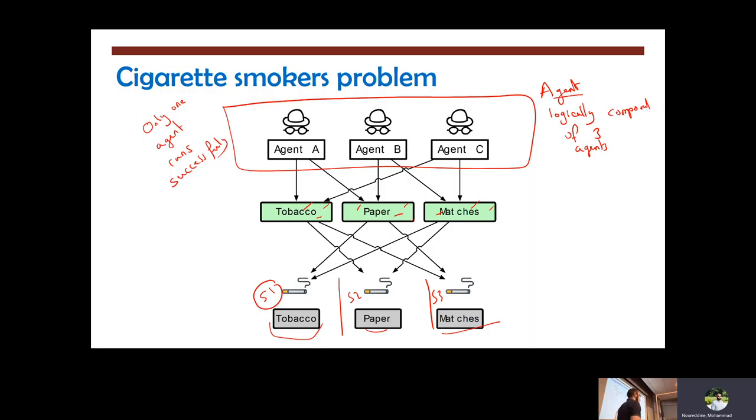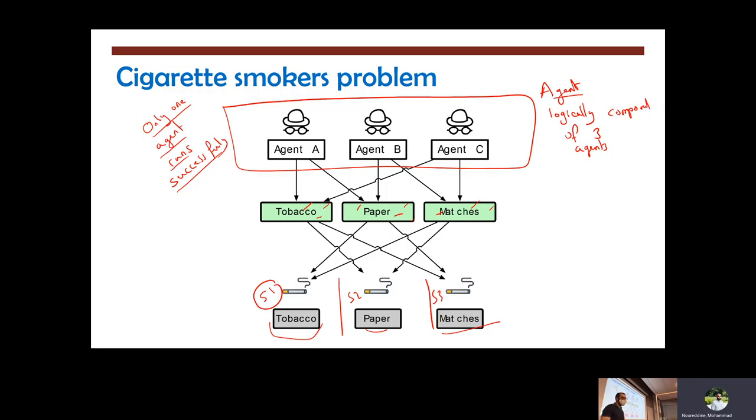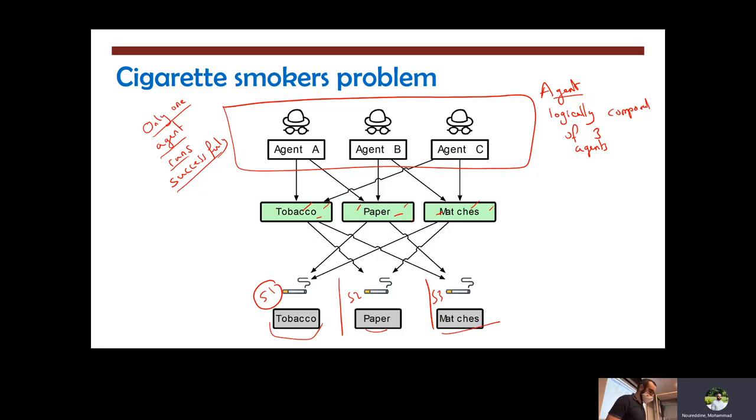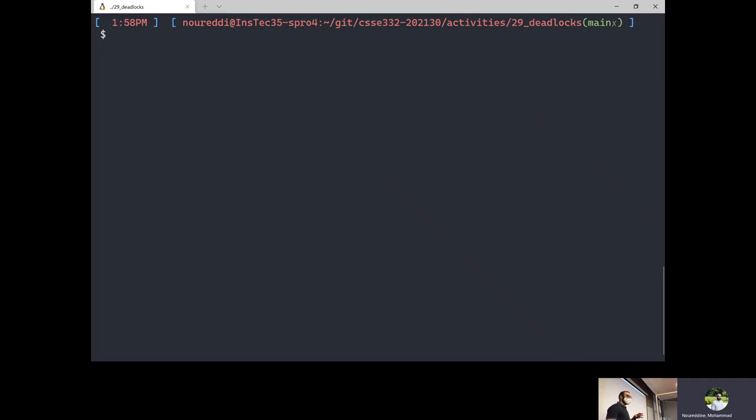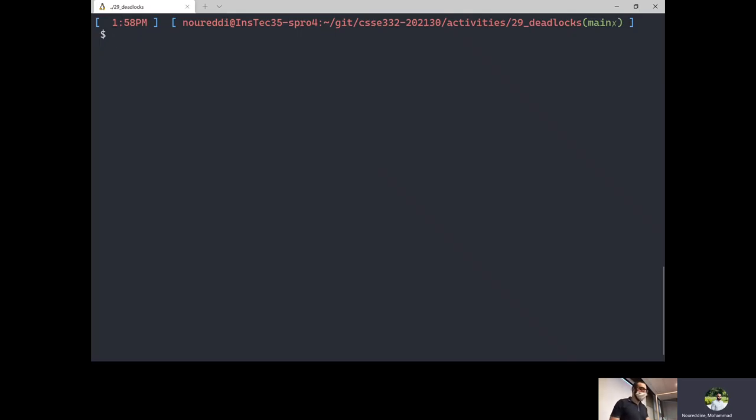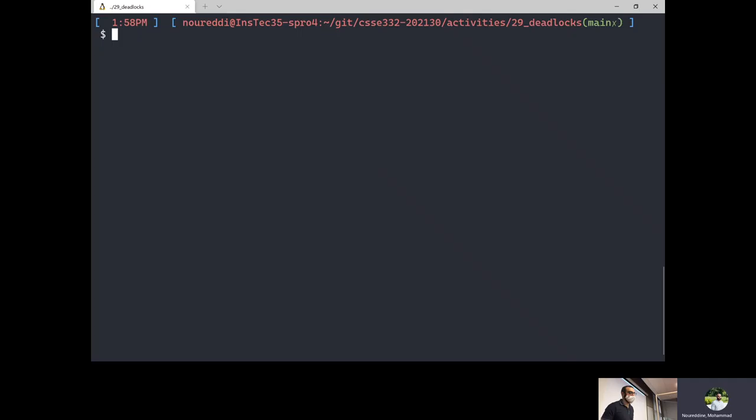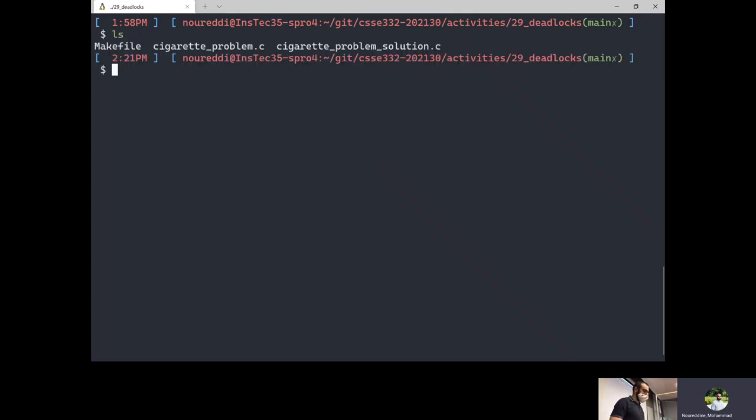So yeah, go ahead. Only one agent. Yeah, exactly. So only one agent can run at a time, so we need one semaphore to coordinate the three agents A, B, and C. OK, so let's go ahead and do that. It's actually already done for us. The only thing I would say is that I forgot to post the session information on the schedule. But everything is on the repo, I'll fix the schedule page today. If you go under activities, the activity files are under 29 deadlocks. So that's where you're going to find the cigarette problem code. So let's take a look at the proposed solution.